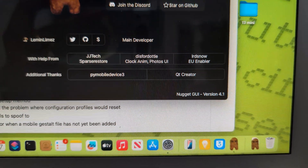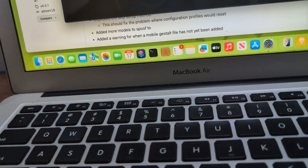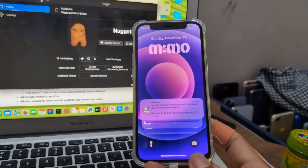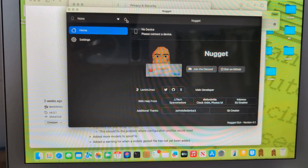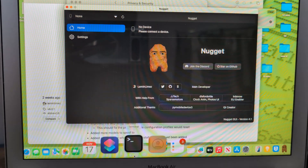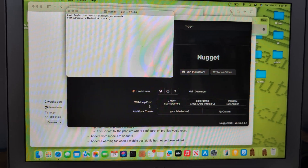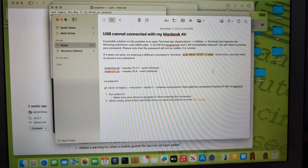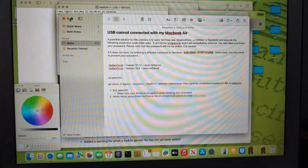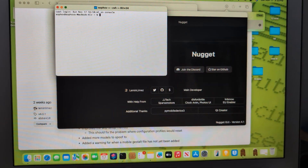Now it's open and it's at version 4.1. Let me connect my phone — I have it on beta 3. Beta 3 is connected, click Refresh. Connection error. Sometimes I need to use the USB trick that kills all USB and restarts. I have it saved and will copy it to the description — if you have that problem, just copy it and paste it into Terminal.